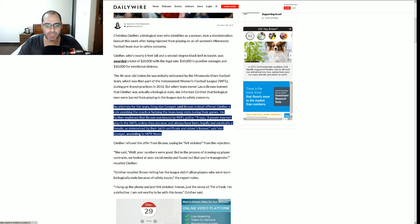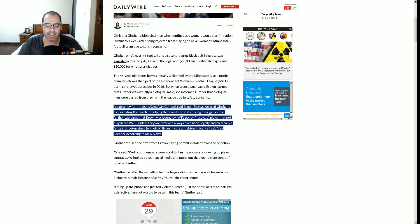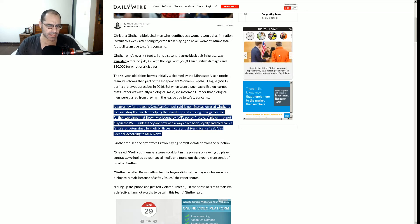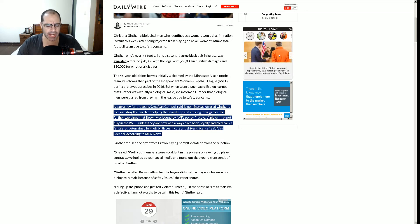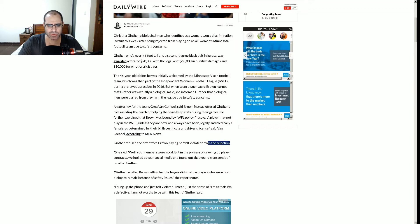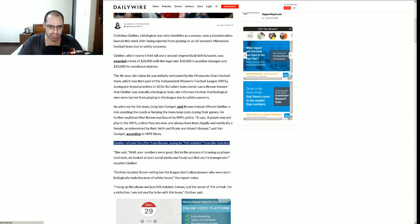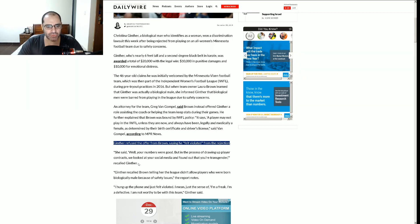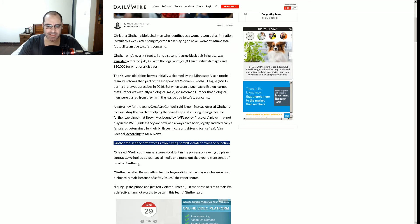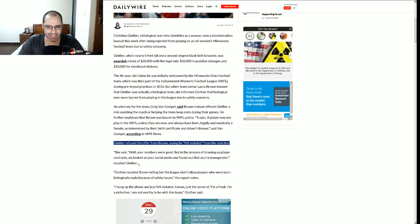Because you want to feel like a winner. But if you do something like this, you're a freaking loser because you can't compete with other people of your own gender. And gender means sex. So yeah, they offered him the job of a glorified waterboy. He further explained that Brown was bound by IWFL policy. It says a player may not play in the IWFL unless they are now and always have been legally and medically a female as determined by their birth certificate and driver's license, said Van Gompel, according to NPR News. Ginther refused the offer from Brown saying he felt violated from the rejection.